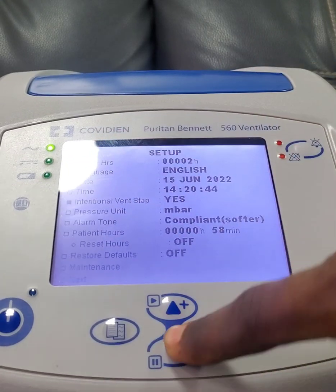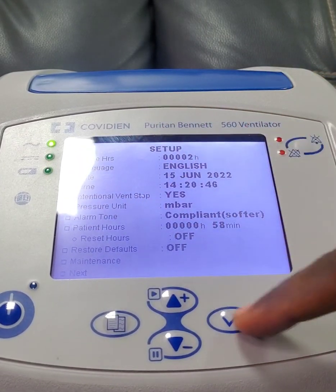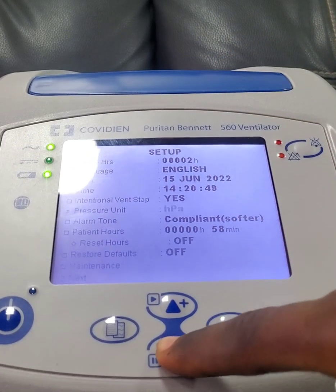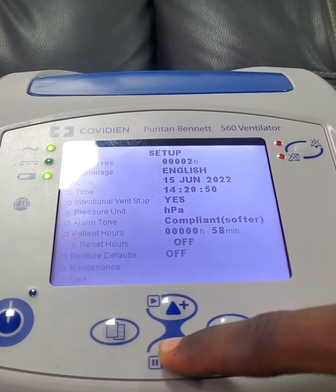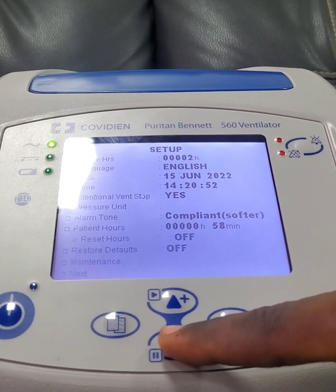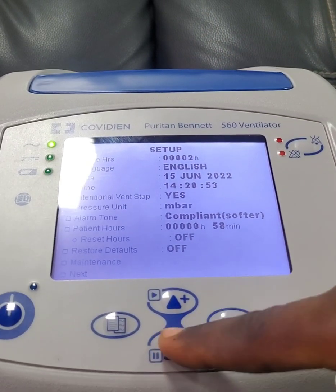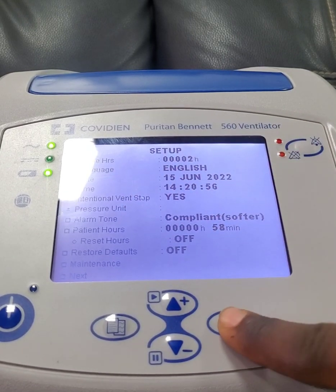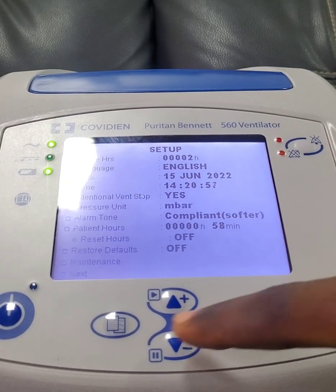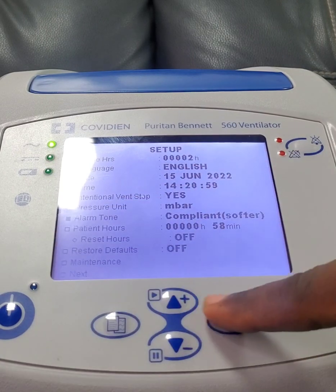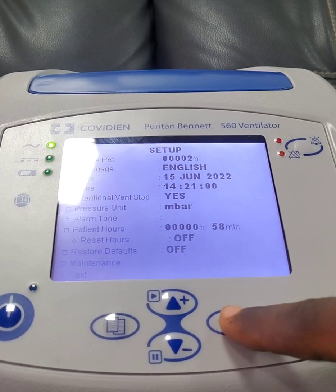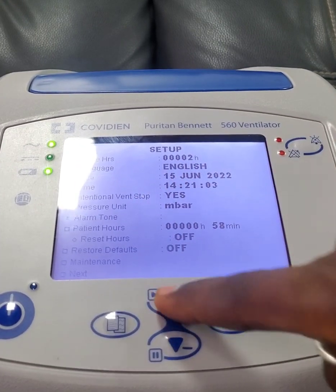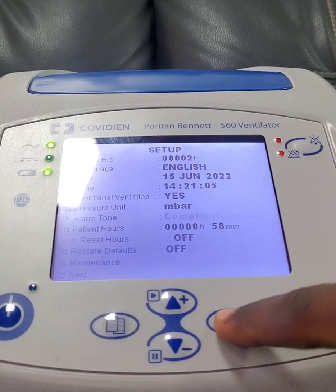Then this is the pressure unit. You can decide to change the pressure unit from mbar to cmH₂O. Let's leave it at mbar. You can also change the alarm tone — whichever one you like.